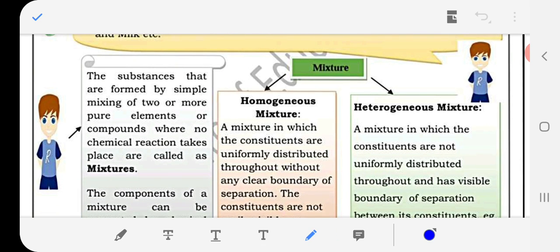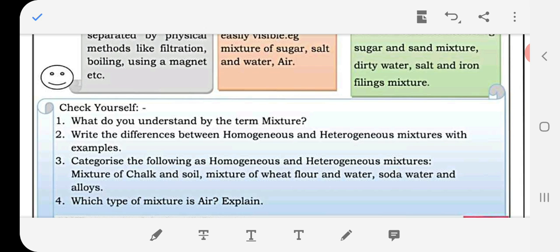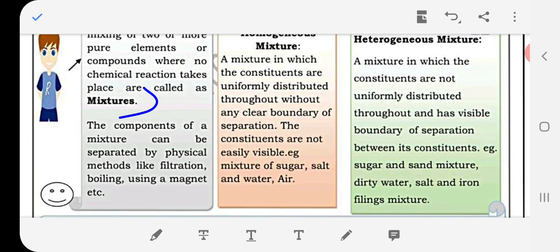The substances that are formed by simple mixing of two or more pure elements or compounds, where no chemical reactions take place, are called mixtures. Question number one: write the difference between homogeneous and heterogeneous mixtures with examples.